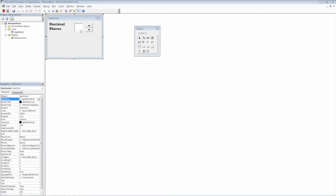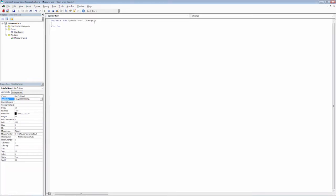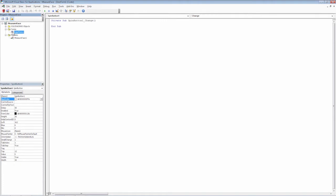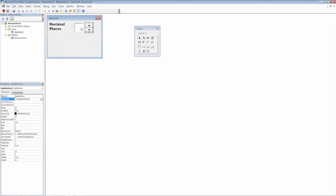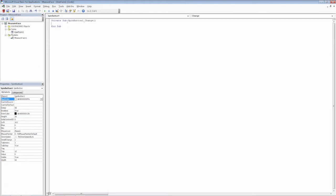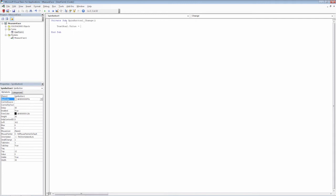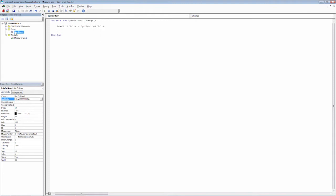So in order to populate this text box, I'm going to double click on the spin button. Now we have a private sub for the change in the spin button value. So what we want is we want to figure out inside of our user form the name that is actually given to our text box. In this case, it's text box one. So we'll go back to the spin button change and inside here I'll go ahead and make a little bit of space. And I'm just going to say text box one dot value is equal to spin button one dot value.